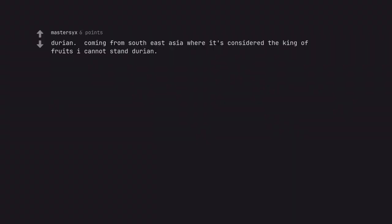Durian coming from Southeast Asia where it's considered the king of fruits I cannot stand durian. Copper of aromaca.